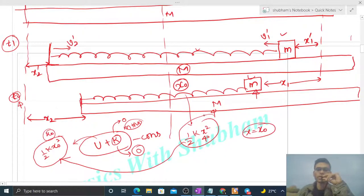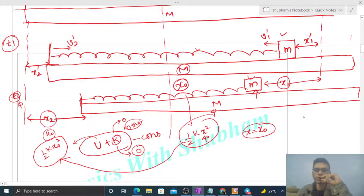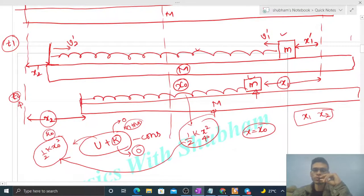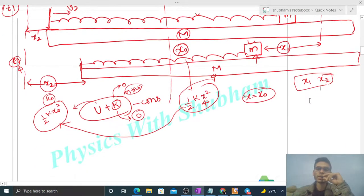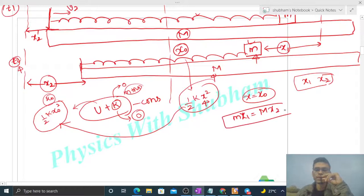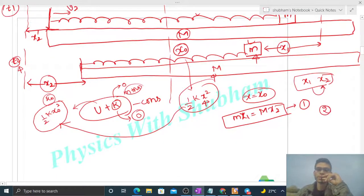If we can find x1 and x2, our problem is solved. We have one relation: small m·x1 = capital M·x2, from the condition that displacement of center of mass is zero. We need a second equation since we have two variables.